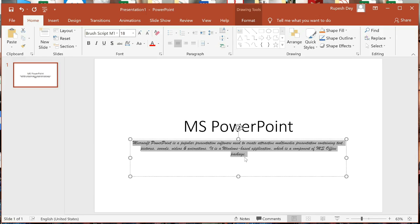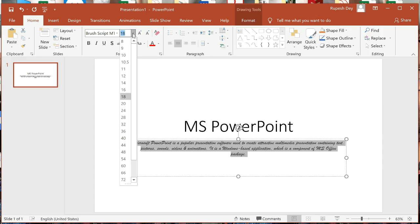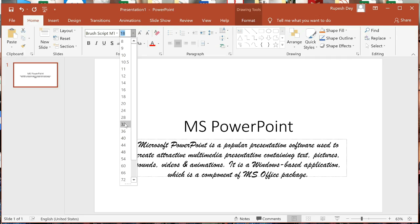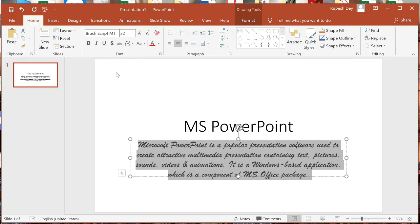Now if you find the text is too small, you can change its size. Click on the font size combo box and you will get a list of sizes from which you can select the required size. For example, I will select 32 point — see, the text now appears in 32 point.